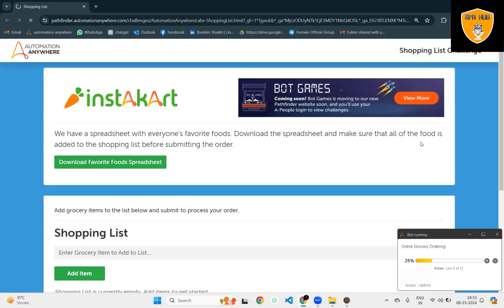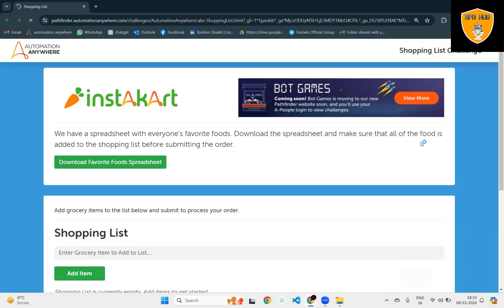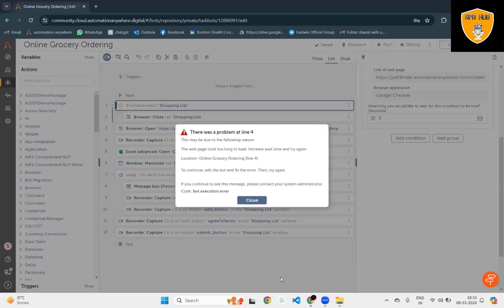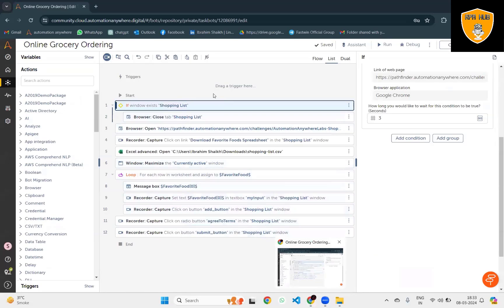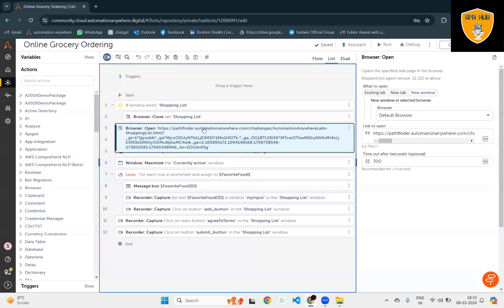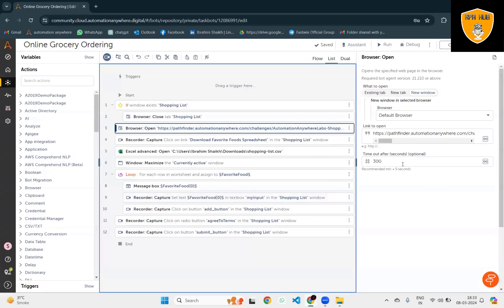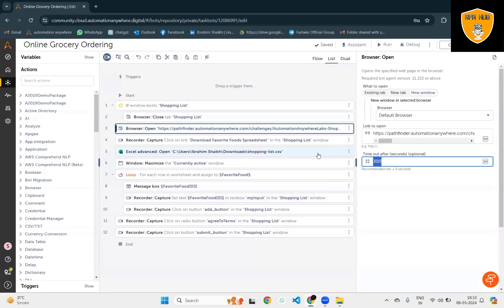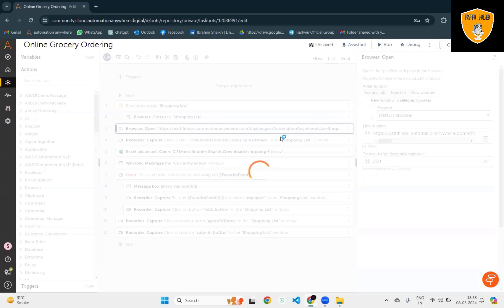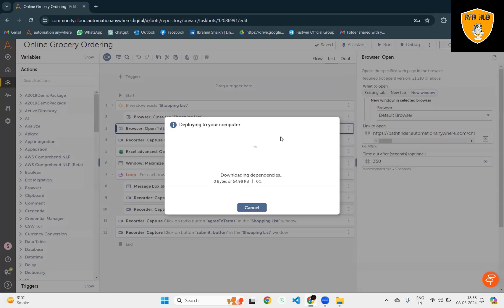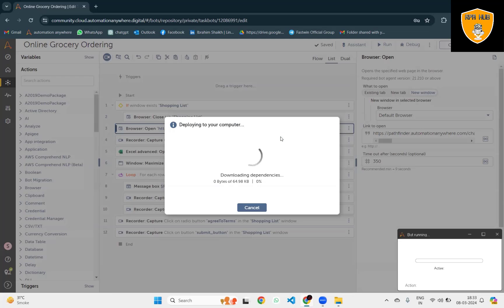It is deploying the complete package here and once it is done, it will navigate to or launch Pathfinder Automation Anvio website. It will try to download the Excel sheet, read all the data, and try to fill up the shopping list to add the items. Once all those items are added successfully, it will ask for our acknowledgment message to process the order.